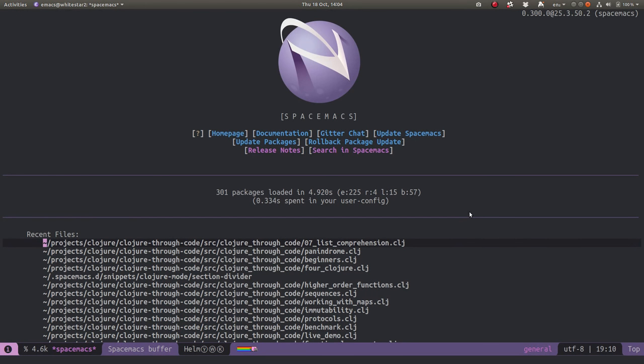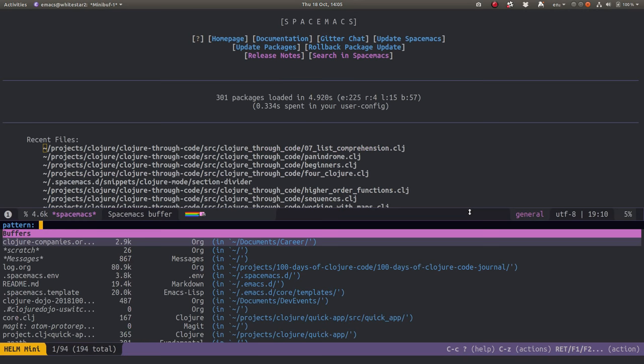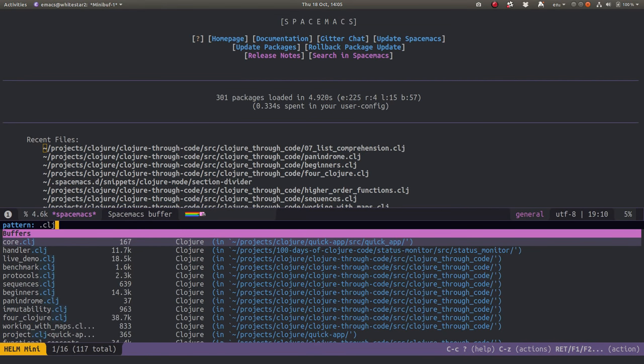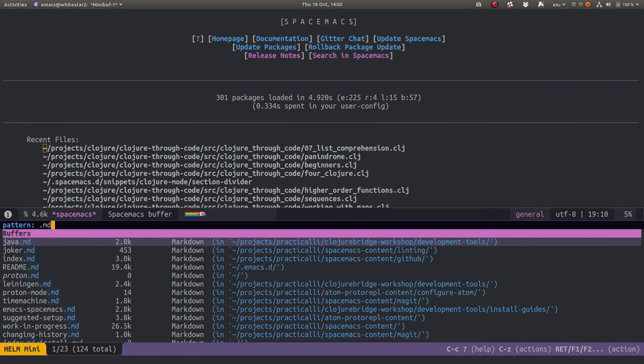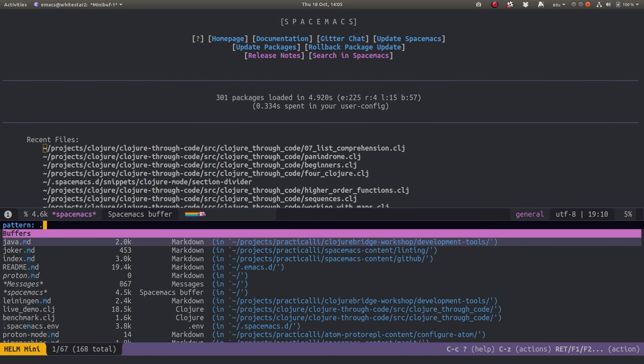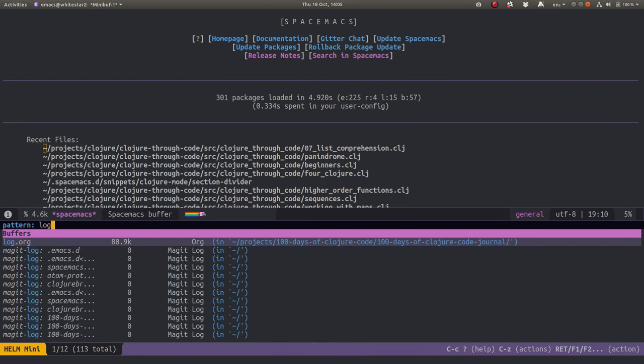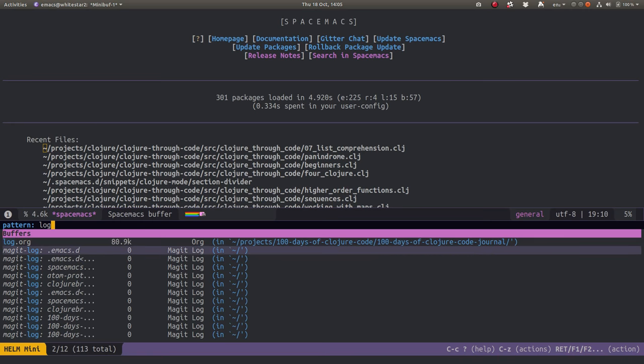I've been using SpaceMax for a while so I've got quite a lot of buffers open. I'm going to do Space-B-B and open up the buffer list. I can see I've got lots of closure files, quite a lot of MD files, I've been working on a log file for the 100 Days of Code, and I've got quite a few Magit log files which I'd really like to delete.